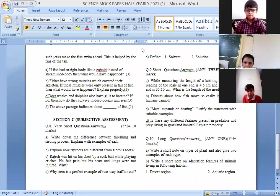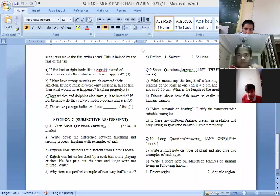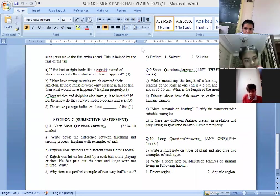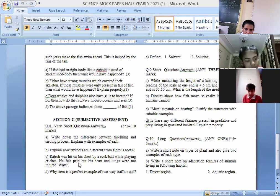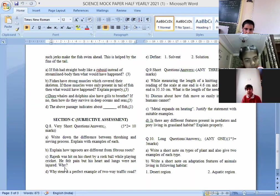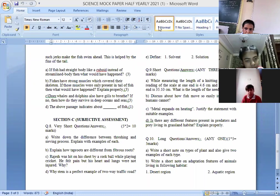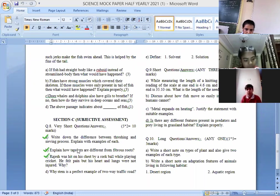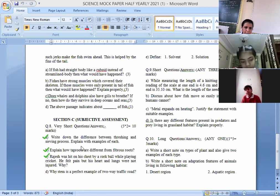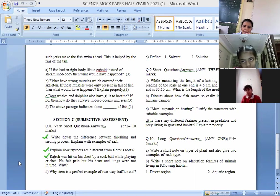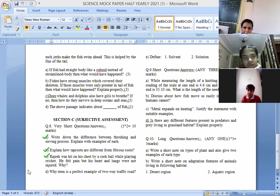Ajesh was hit on his chest by a cork ball while playing, he felt pain but his heart and lungs were not injured. Why? His heart and lungs were not injured because it was protected by rib cage. Very good, so heart and lungs are very delicate organs but that is protected by rib cage.